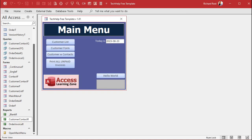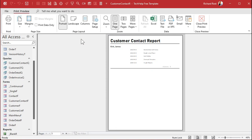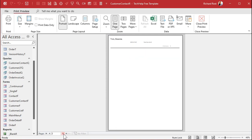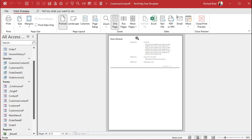Close the properties, save the report, and then let's open it back up. Right-click, print preview — and there we go. There's page one, page two, page three, and now you can see each customer is on their own page.